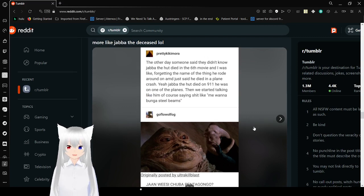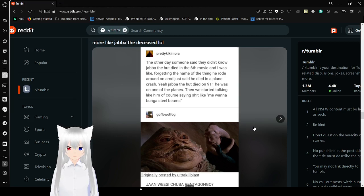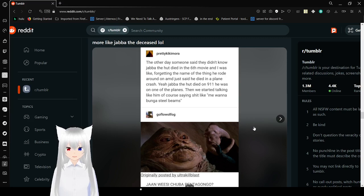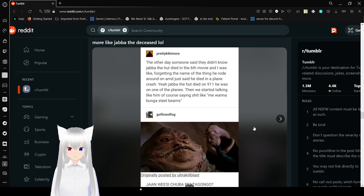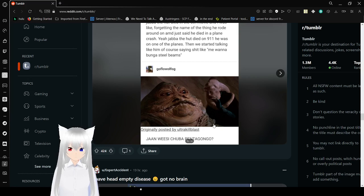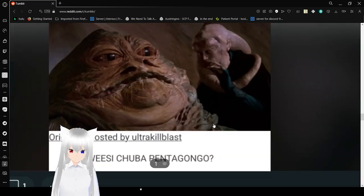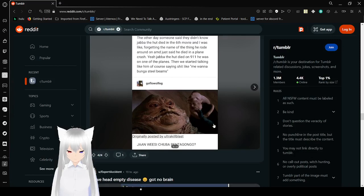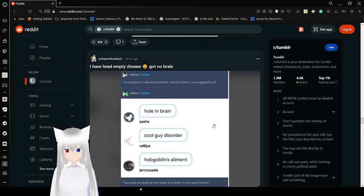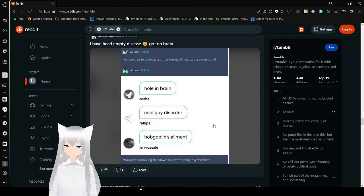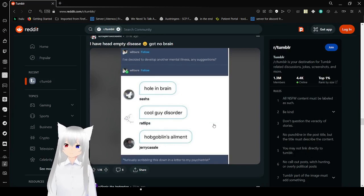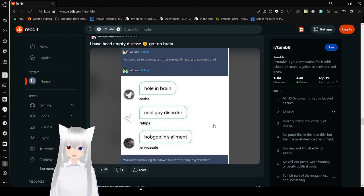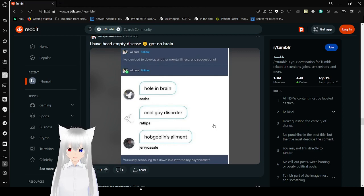The other day, someone said I didn't know Steve Jobs had died in a sex movie, and I was like, forgetting the name of the thing he wrote, and just said he died on a plane, in a plane crash. Yeah. Steve Jobs died on 9/11. He was on one of the planes. And he was like, talking, like him, of course. He said, like, jet fuel can't melt Unobtanium or steel beams. I've decided to develop another mental illness. Scribbling this down in a letter to my psychiatrist.